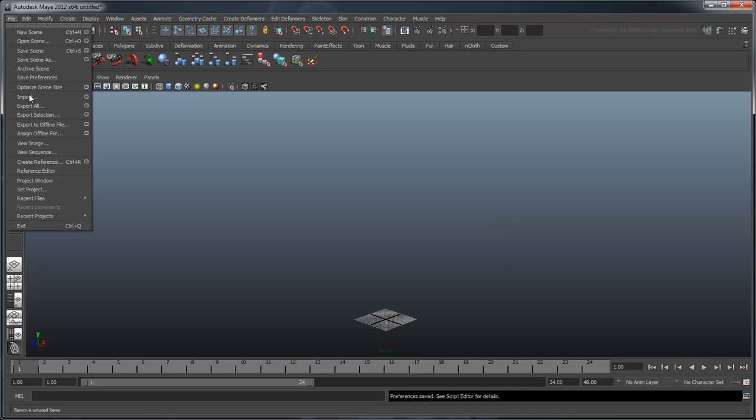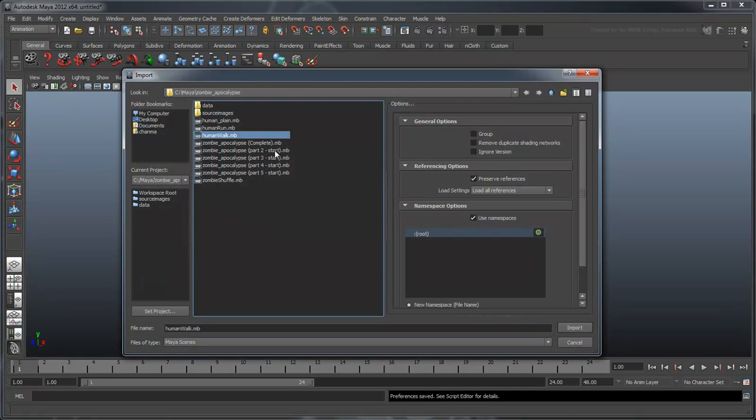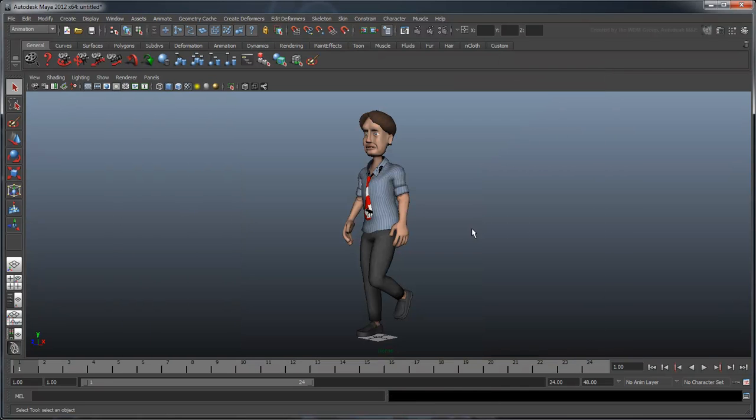We'll start by importing the file human-walk into an empty scene. This file contains an animated human character that is already cached.